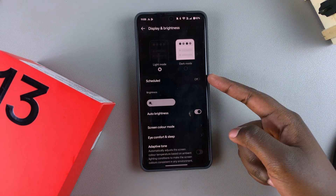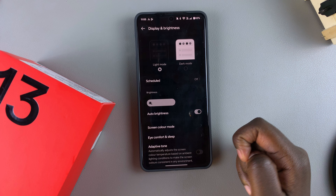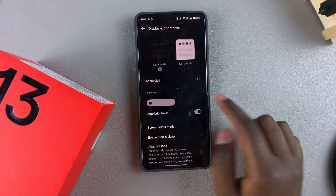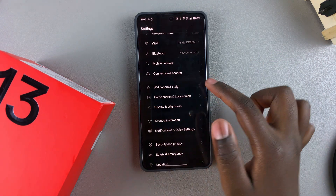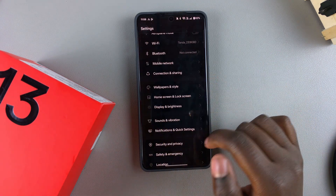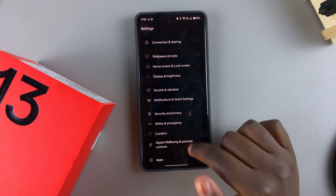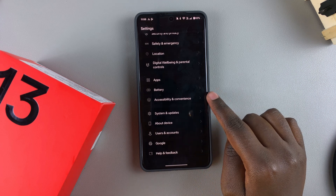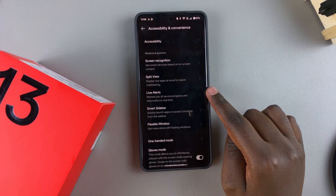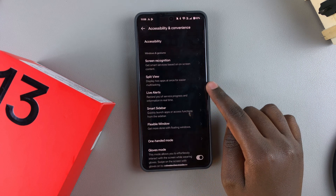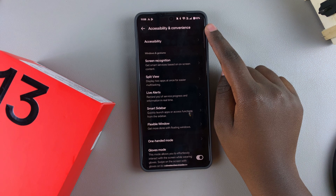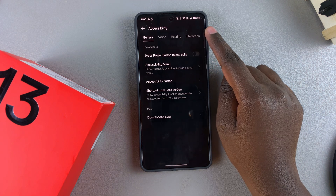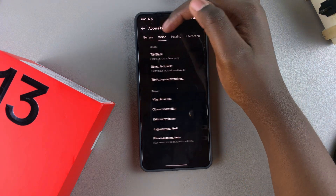If it hasn't gone back to its bright display, not to worry. The next step is to go back to the main Settings menu, scroll down and select Accessibility and Convenience. Under Accessibility and Convenience, tap on Accessibility, then select Vision.